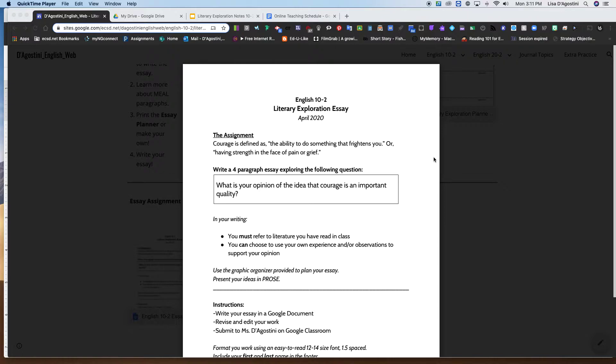You are going to write a four paragraph essay exploring the following question: What is your opinion of the idea that courage is an important quality?